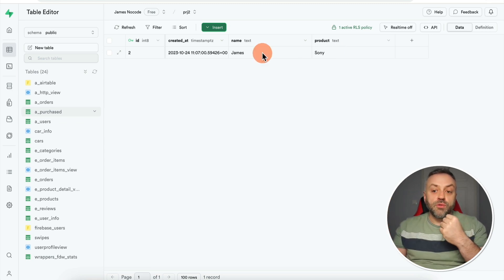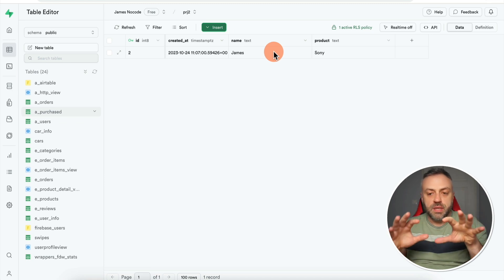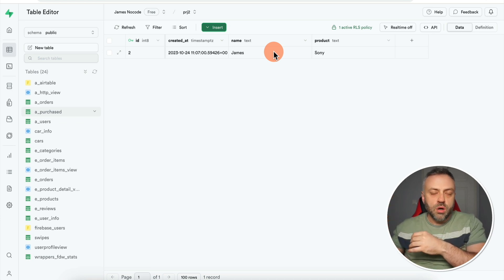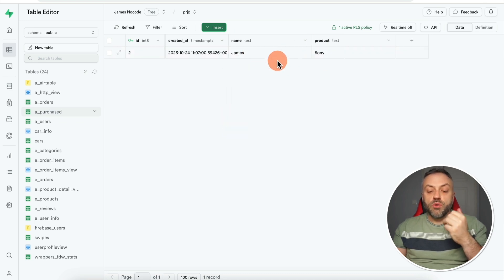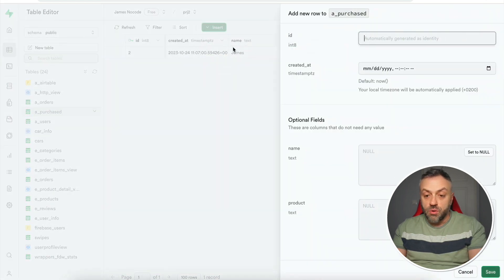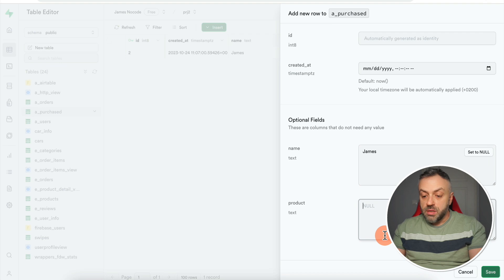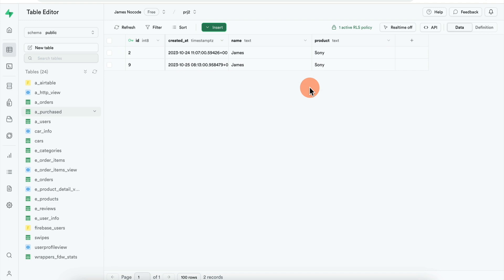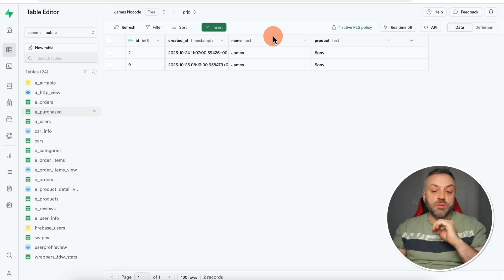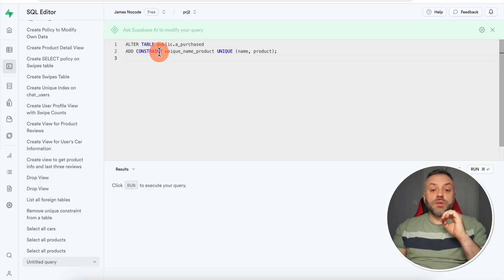You can take care of this on the front end by creating all kinds of rules and conditions, but it's much better to do it on the back end. If you set this rule on the back end, then regardless of what happens on the front end — whether your rules work or not — you'll never be able to have multiple rows with that combination. Right now, without this constraint, I can create a duplicate record with James and Sony.